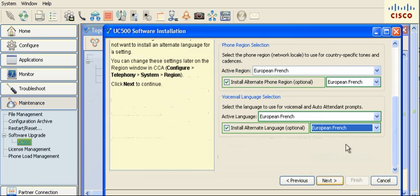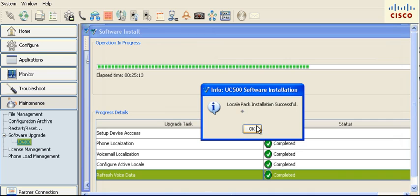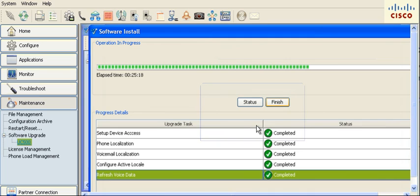Click Next to continue. Click Finish to install the locale. The locale pack will install. Click Finish to exit the wizard.